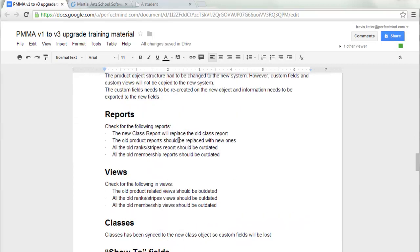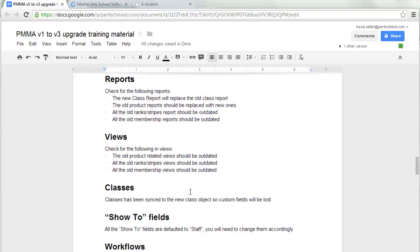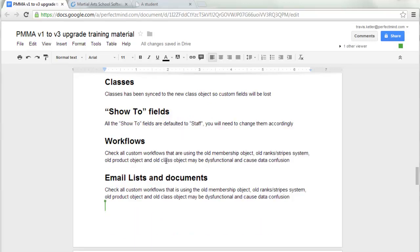Some details about the reports: there's a new class report for attendance that allows you to attend and promote students right from the report. There will be some new views, but there will also be outdated views after the upgrade. If you had any custom workflows related to outdated objects such as the old membership object, ranks, stripes, or anything related to product or class, that may cause data confusion or the workflow simply will not work any longer.